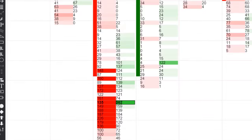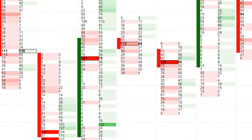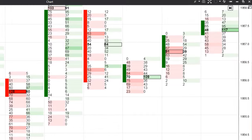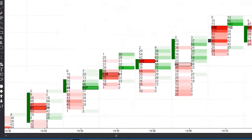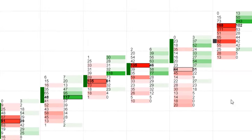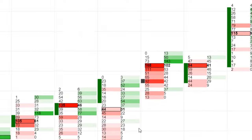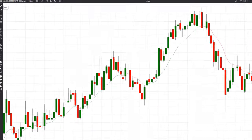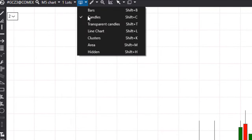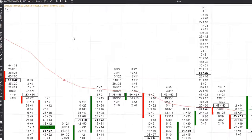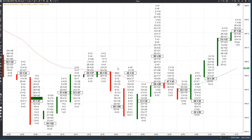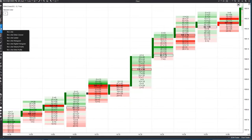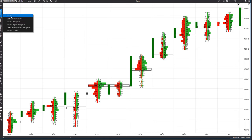One of the main advantages of volume analysis over technical or fundamental analysis is that traders can see the actions of other traders in real time. It is well known that the actions of buyers and sellers make the price move or stop. Cluster charts enable you to see what buyers and sellers are doing. A cluster chart is a set of exchange candles that show various exchange data at each price level, for example the number of trades, the volume of trades of buyers and sellers, and various derivatives.